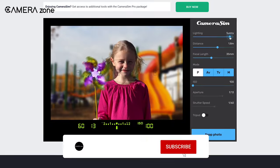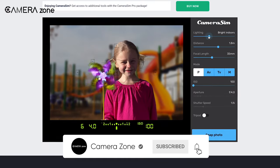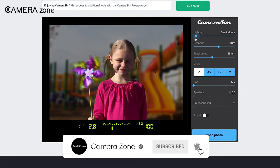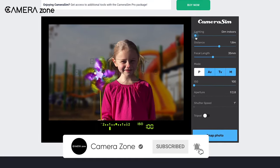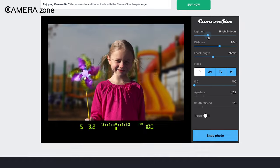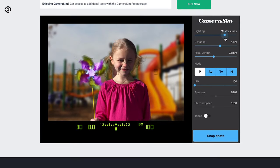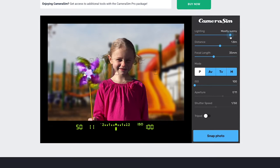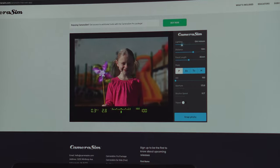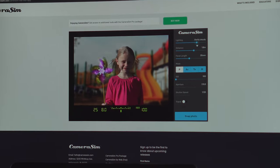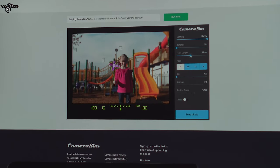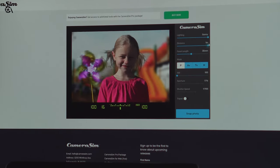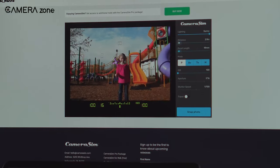However, there is a flaw in this simulator: when you adjust the environment light, it only affects the background and not the girl. Other than that, everything works like a charm. So overall, Camera Sim is a wonderful site for learning photography basics that comes with an intuitive and easy-to-use interface.